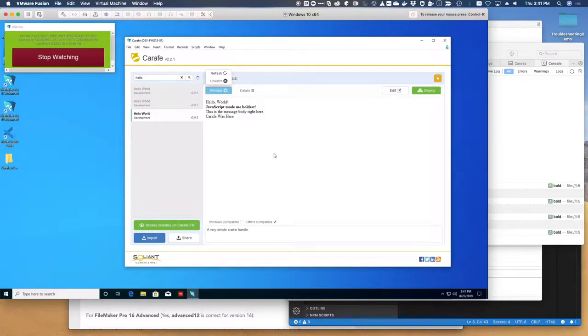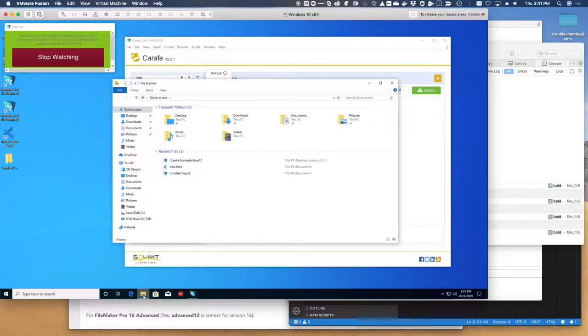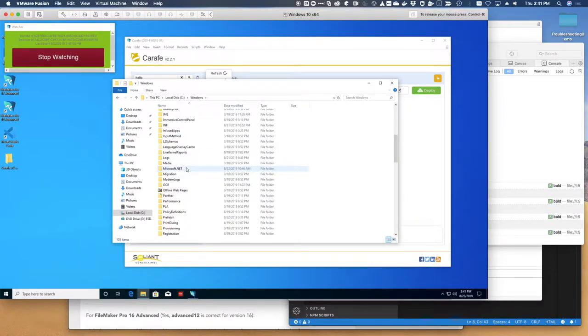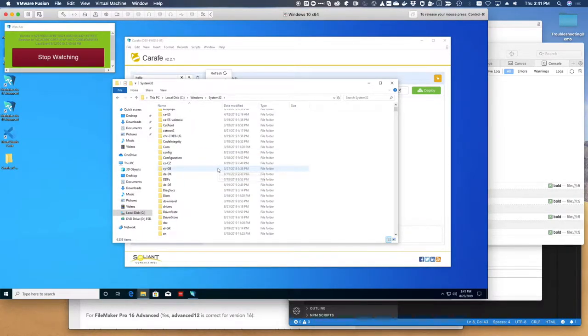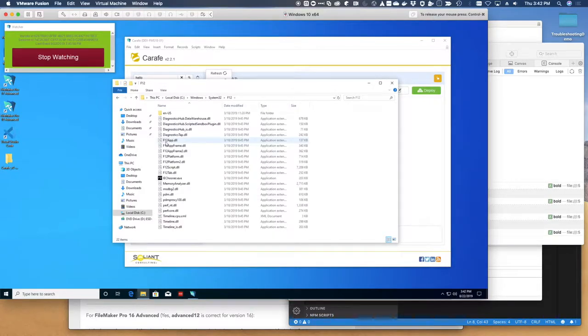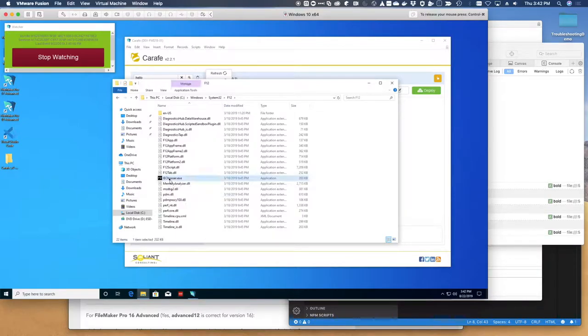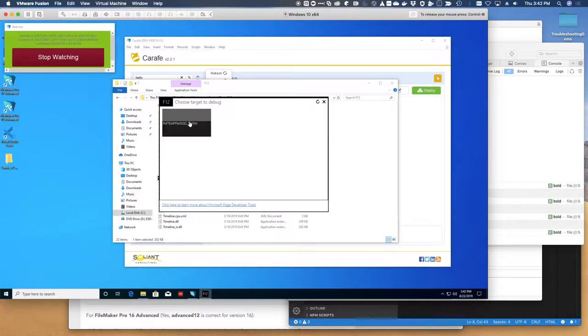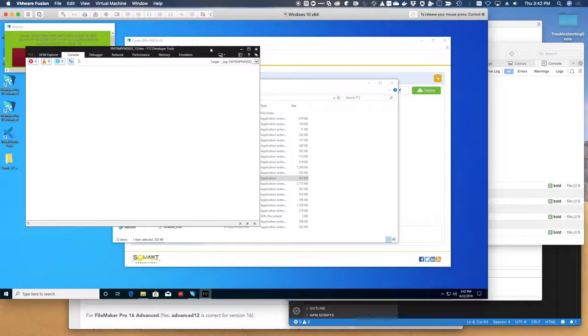On Windows 10 and other versions of Windows, there is a tool called F12 developer tools. You can open up C drive, go to Windows system 32 and F12. People call the tool F12 developer tools, but the executable is this one here, the IE chooser. So I have a web viewer open. I'm going to run this. And what it's going to do is see all the instances of IE that are running there and let me pick one. And it's going to attach a developer console to that.